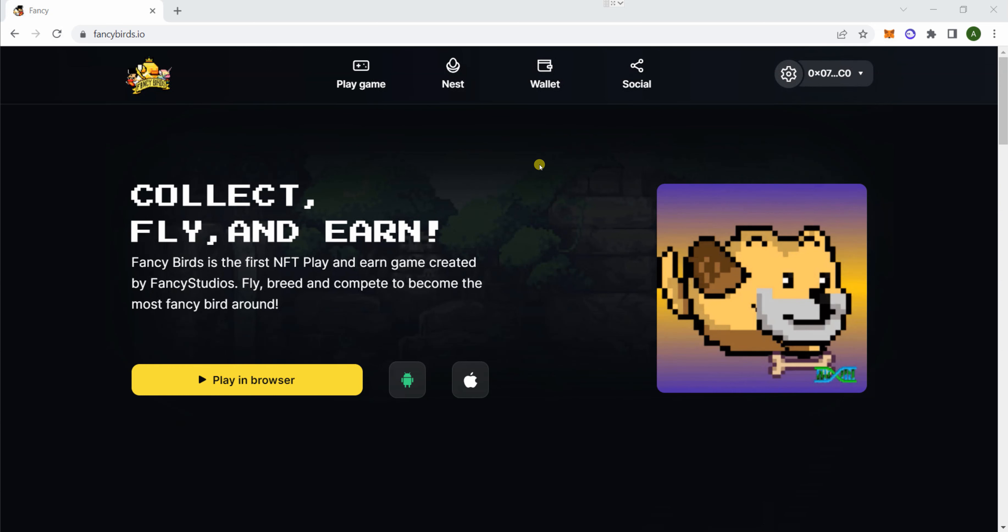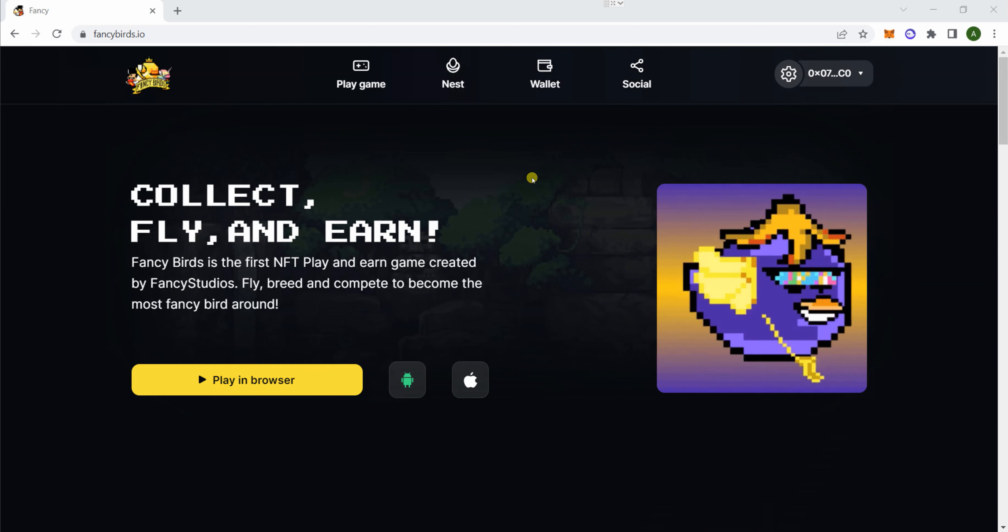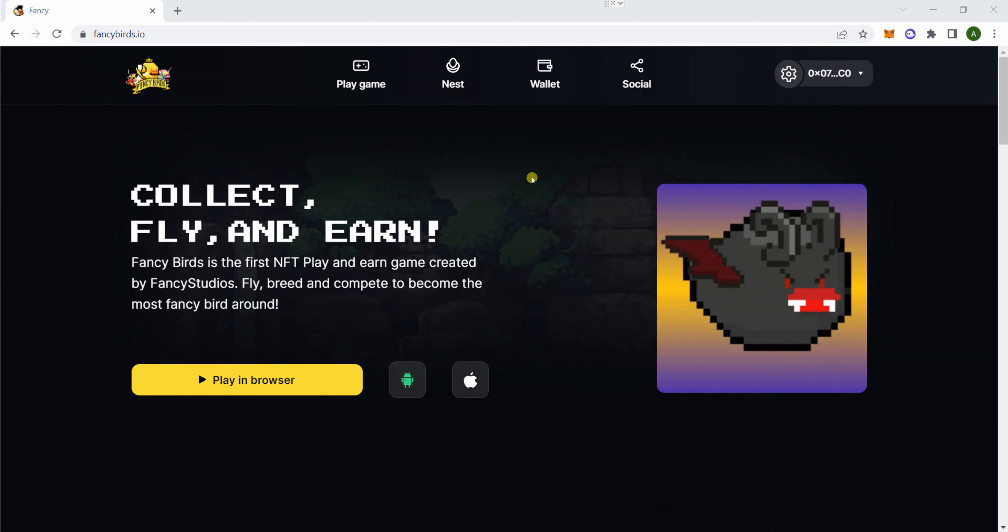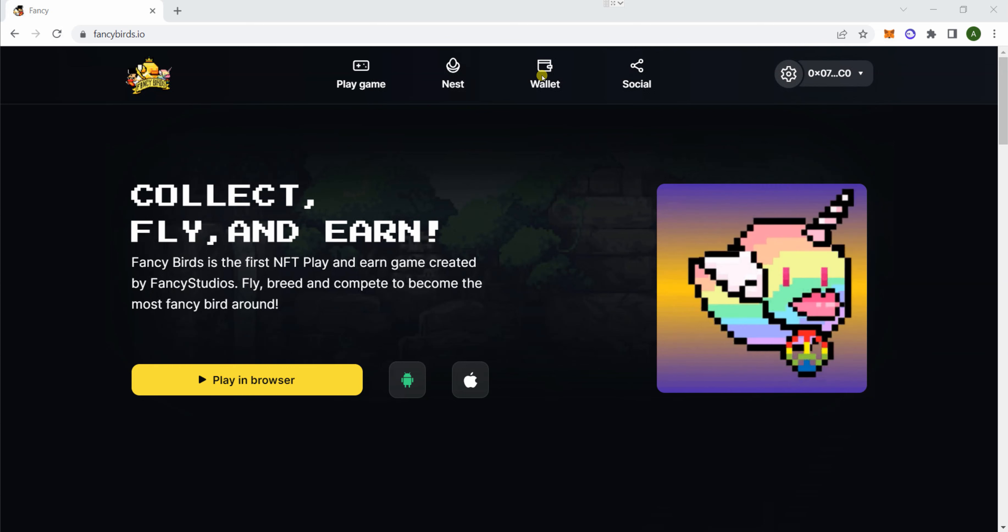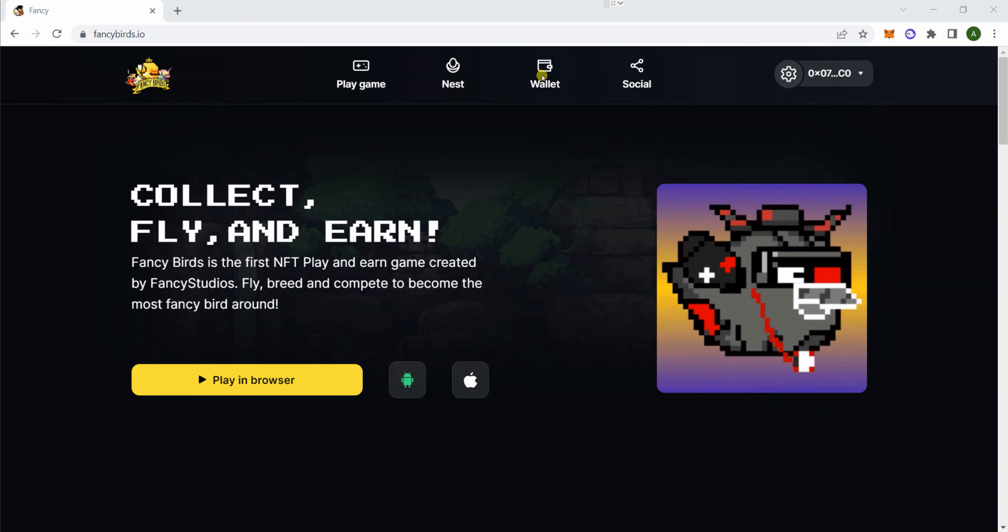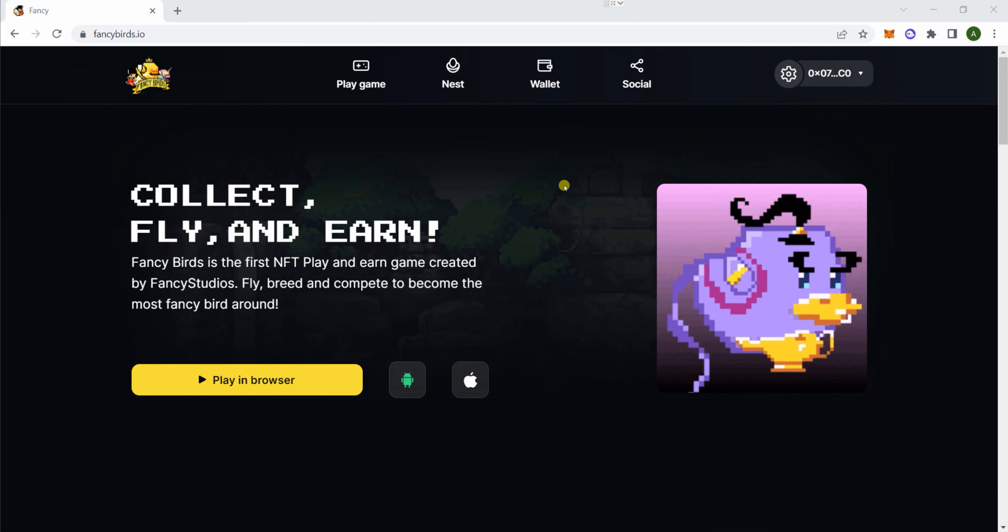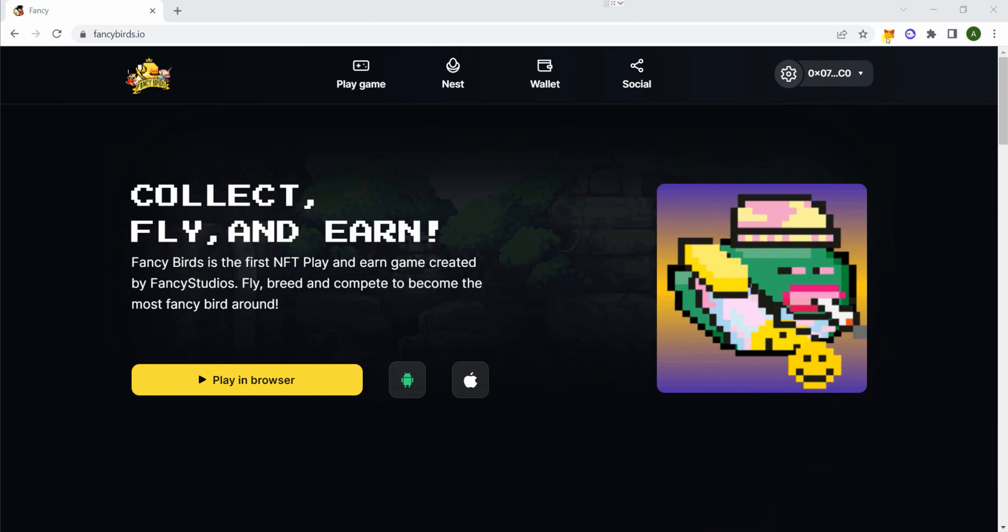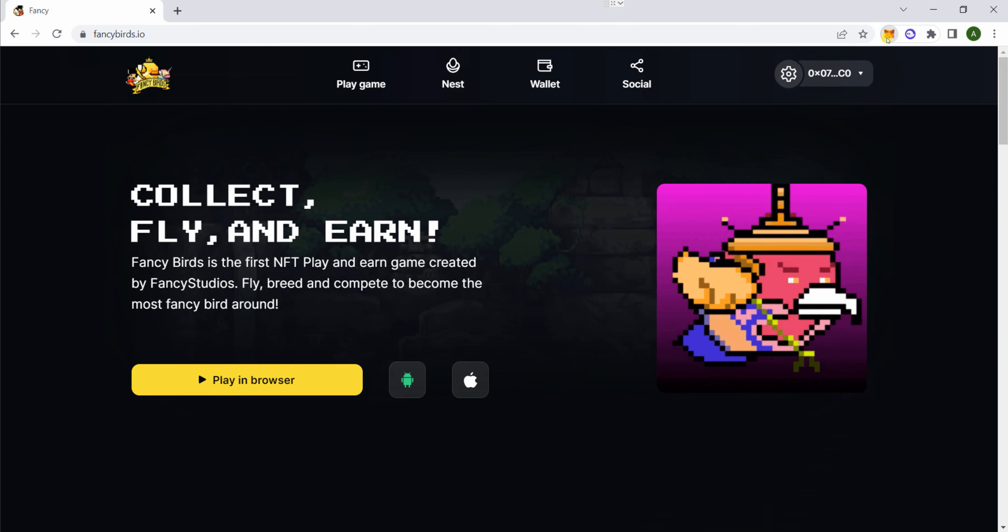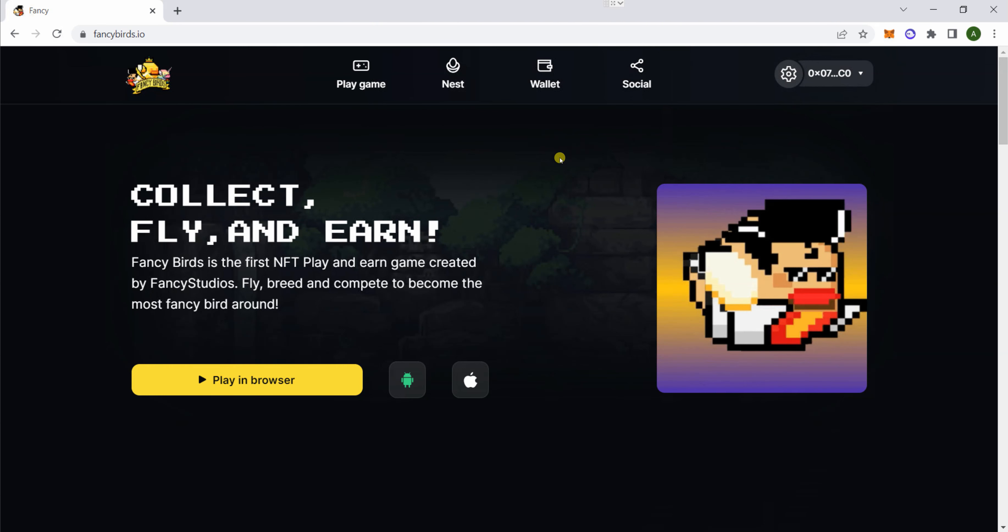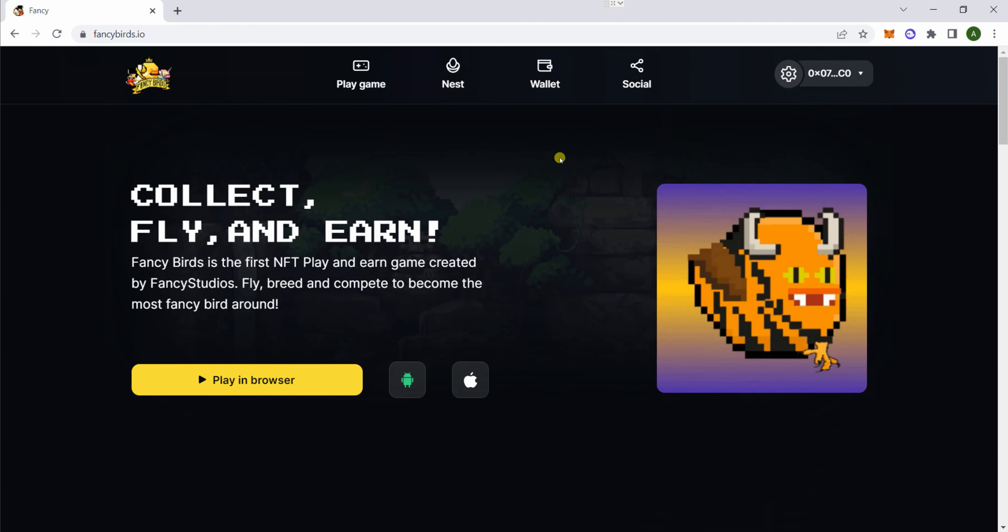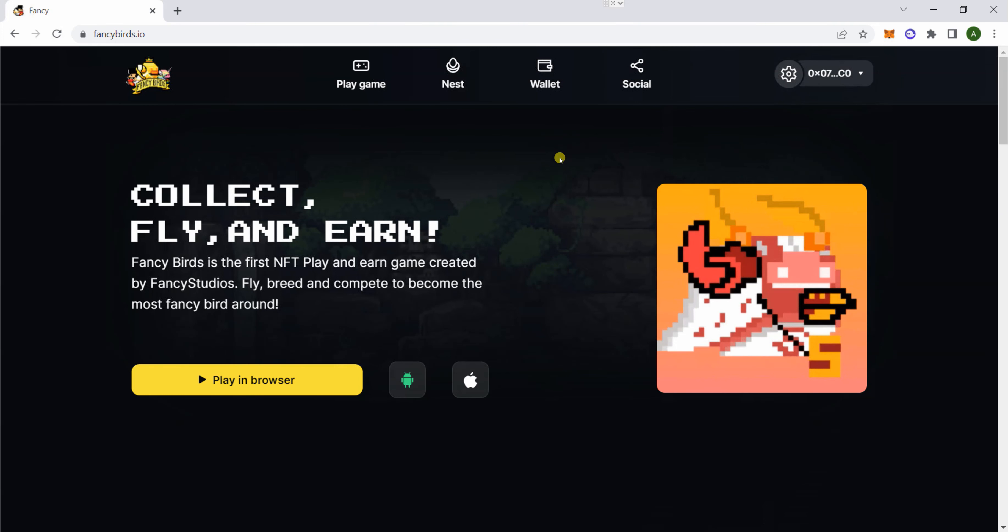So this is part one, and this will show you how to claim the FNC. You want to make sure your MetaMask is connected to the polygon network. I'm doing this on the browser, but it's the same on your MetaMask.